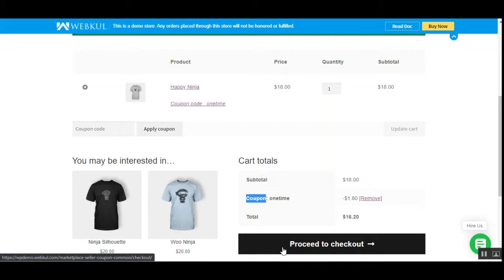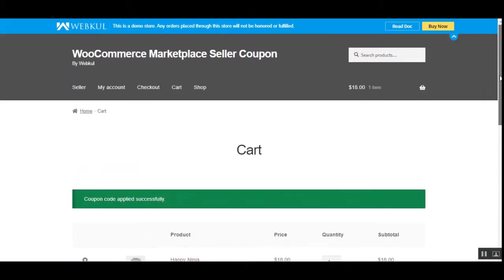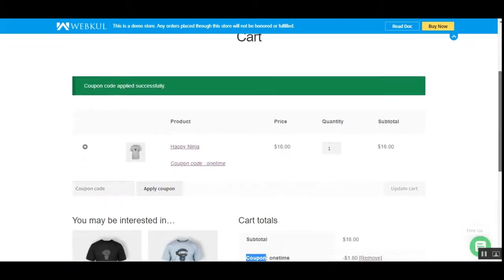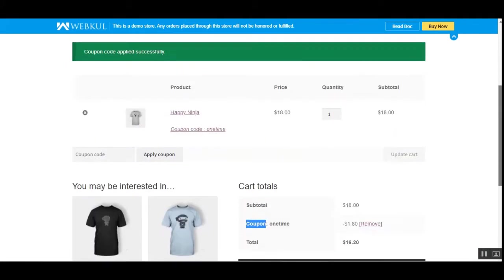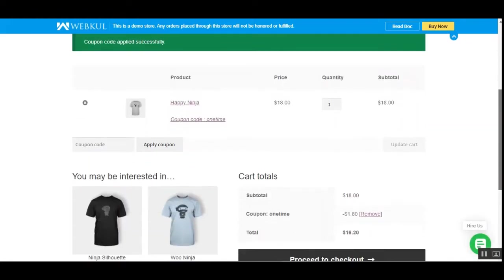Let me walk through the workflow at the storefront. I'm at the marketplace storefront on the view and edit cart page, and I've already applied one coupon — the one-time coupon code. Coupon codes can be percentage-based or fixed, depending on whether they're applicable on a product or category, and whether they apply to a product that has a sale on it. All of these options are available within this plugin, allowing you to create better coupon codes for your products.